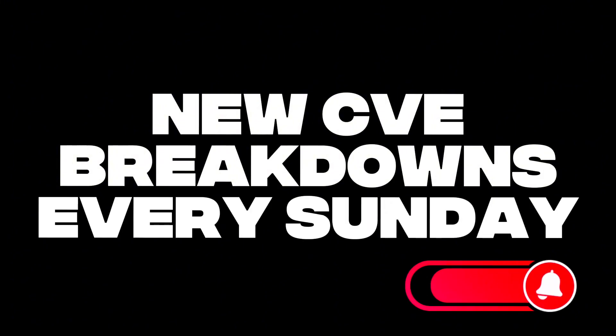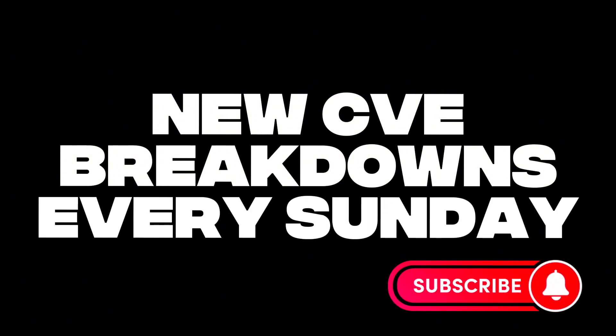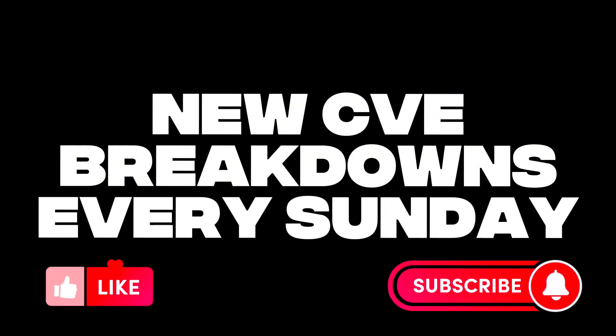And if you enjoyed this, we've got new CVE breakdowns every Sunday. Subscribe so you don't miss out. And give this a like to help the channel out. I'll see you in the next one.